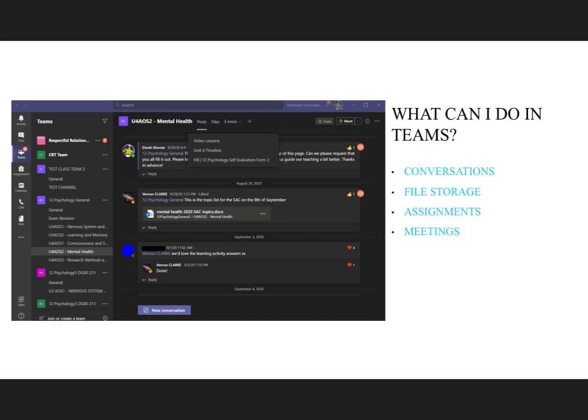In the case of the general channel in Teams, you'll also note that you have an Assignments section as well as a Notes section. The Notes section will link to your class's OneNote if your teacher has set one up in advance.